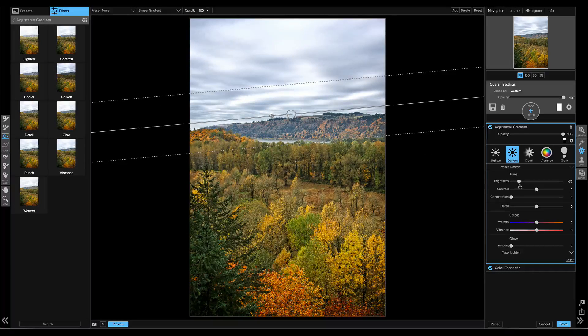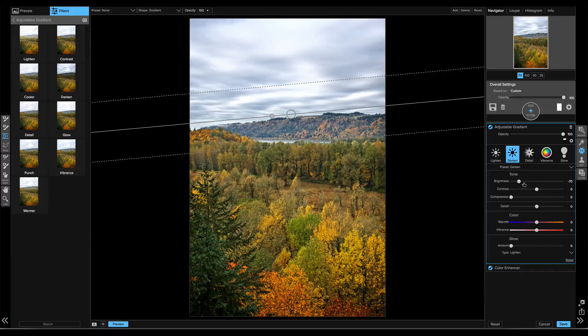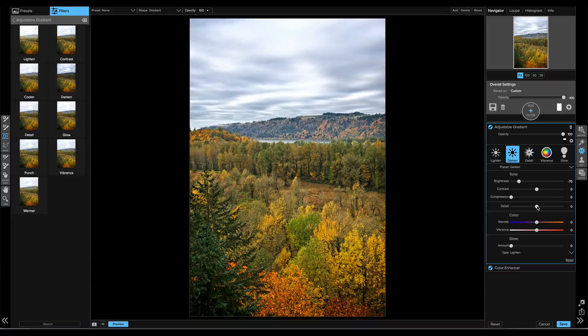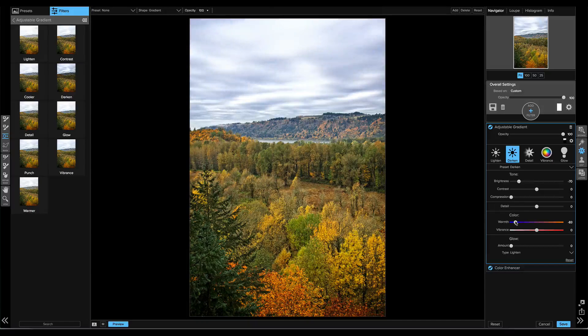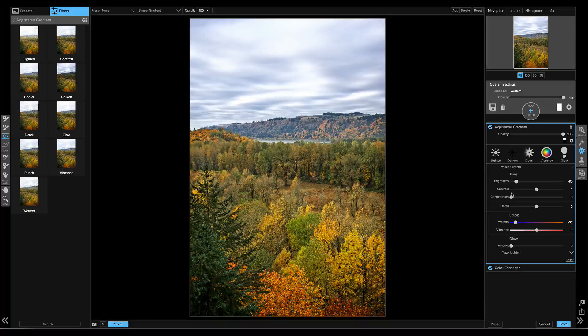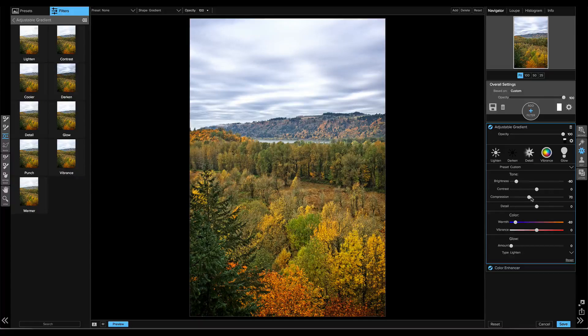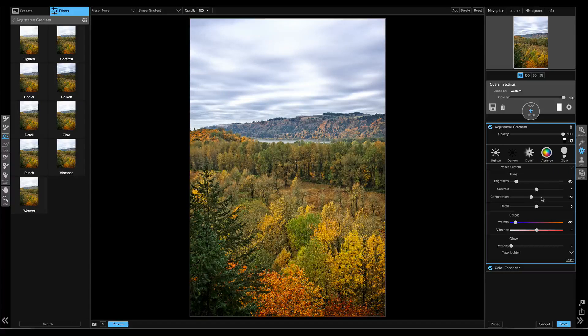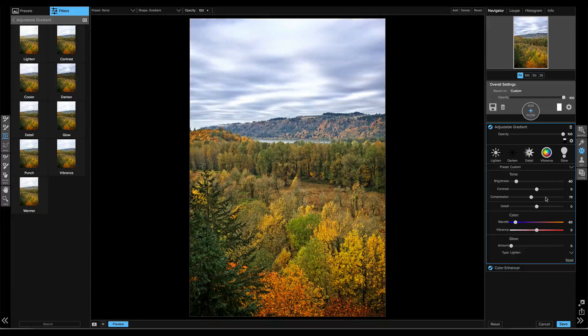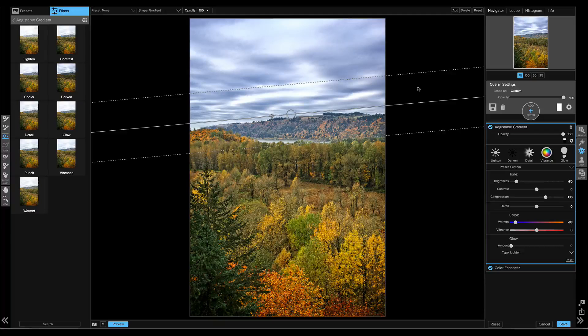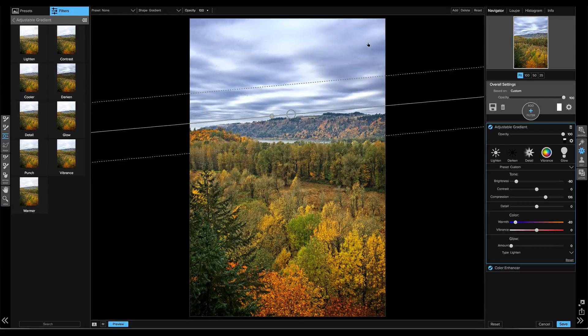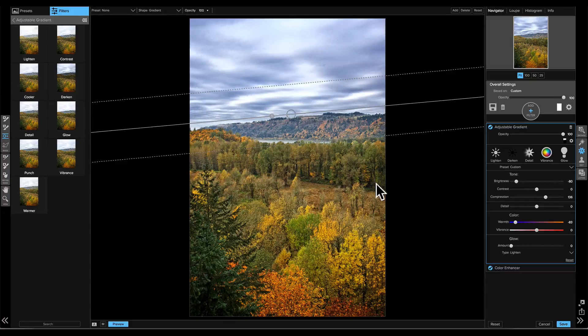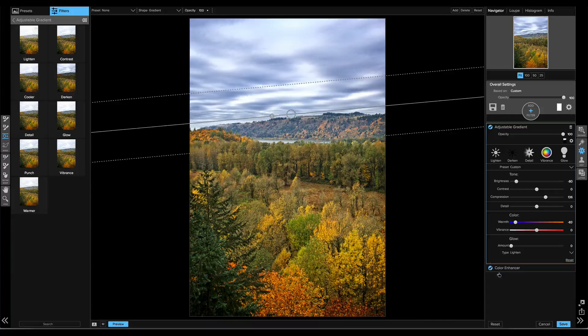There we go. Now I can adjust the settings to my taste. I'm just going to cool it off a little bit. Maybe make it a little bit darker. And maybe we'll bring that compression up just a little bit. There we go. That kind of creates a more dramatic, cooler looking sky to offset the rest of my photo.